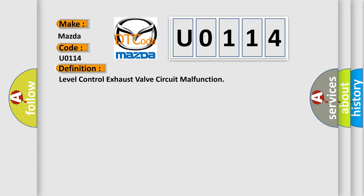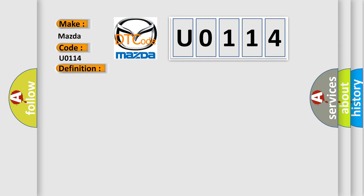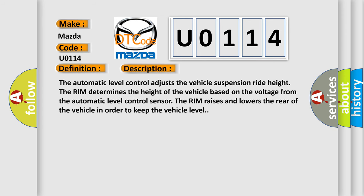And now this is a short description of this DTC code. The automatic level control adjusts the vehicle suspension ride height. The RIM determines the height of the vehicle based on the voltage from the automatic level control sensor. The RIM raises and lowers the rear of the vehicle in order to keep the vehicle level.